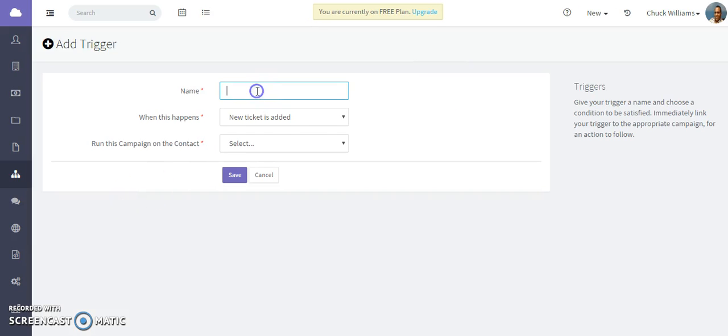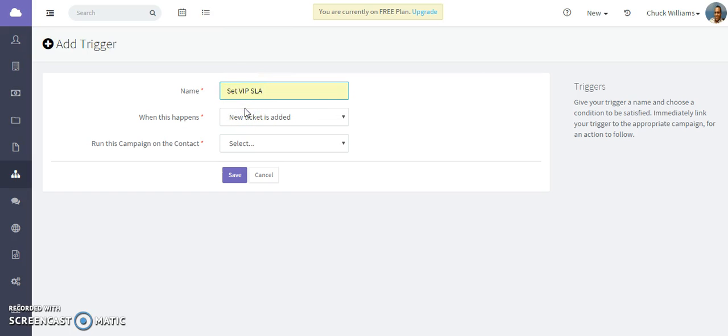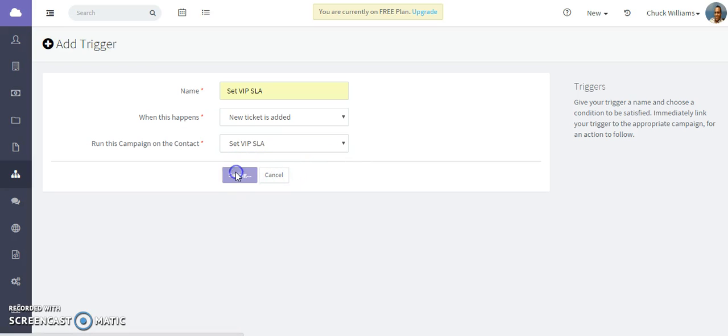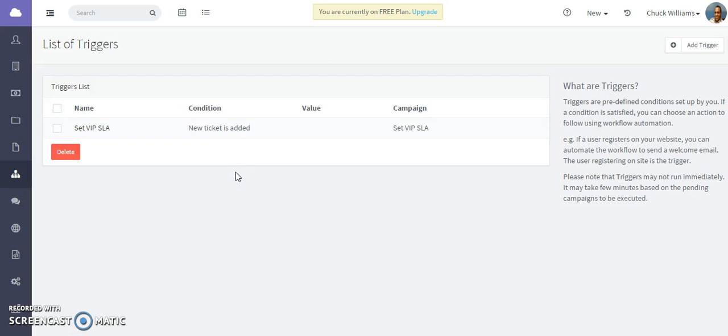Give it a name - we'll call it set VIP SLA. When a new ticket is added we are going to run that particular campaign. Save and now you are all set. Thank you.